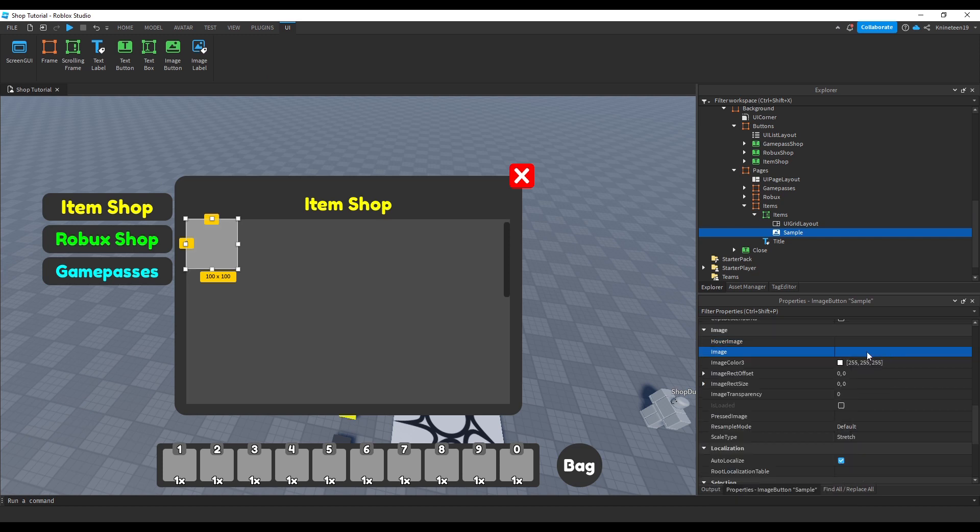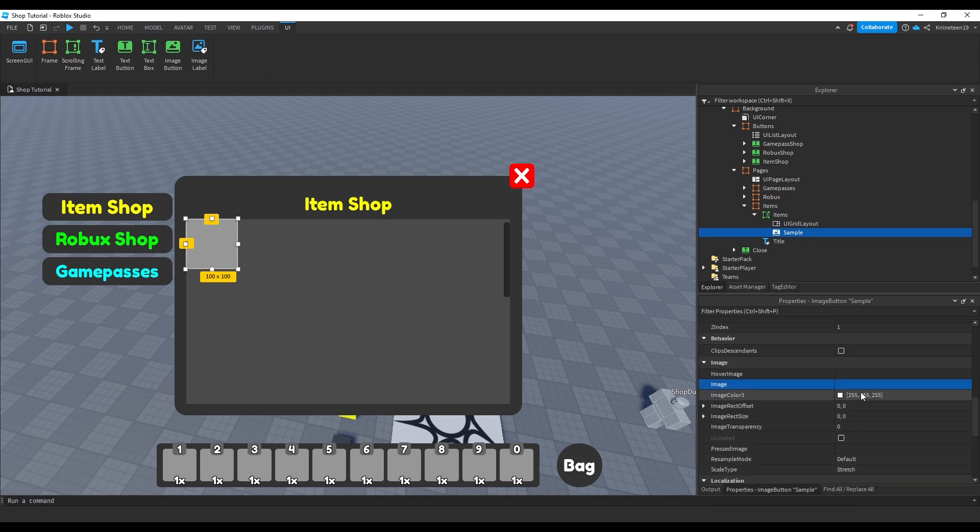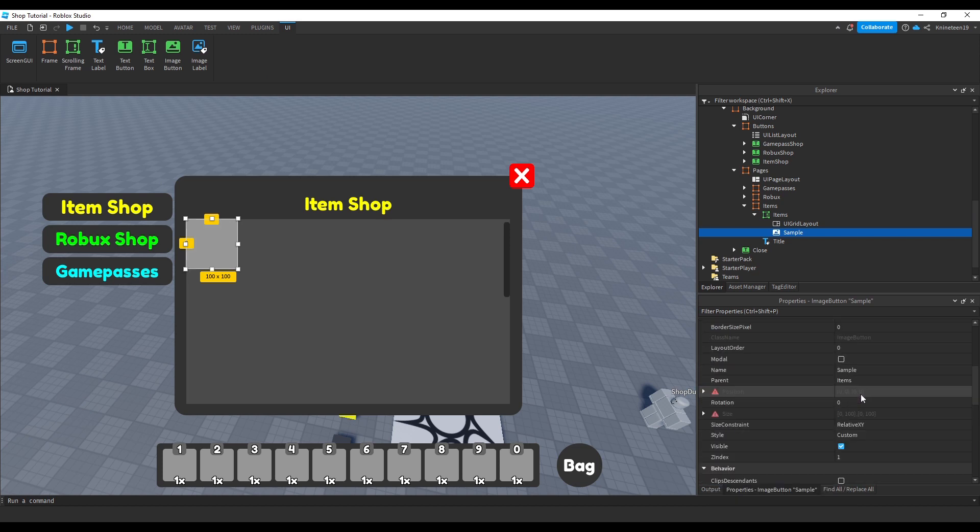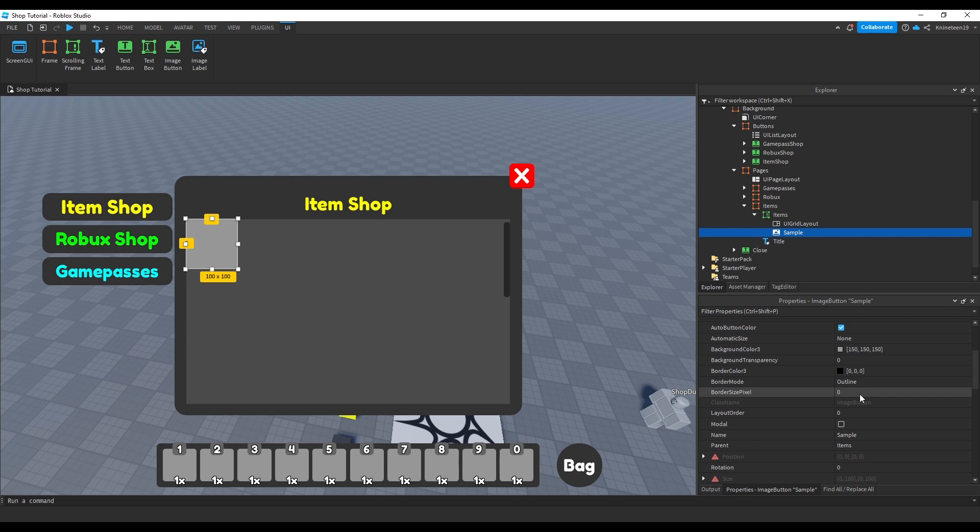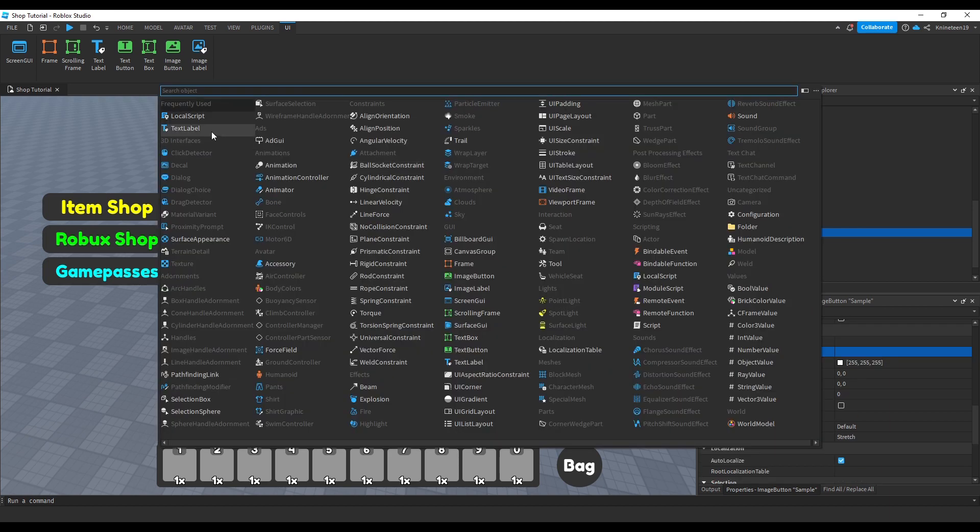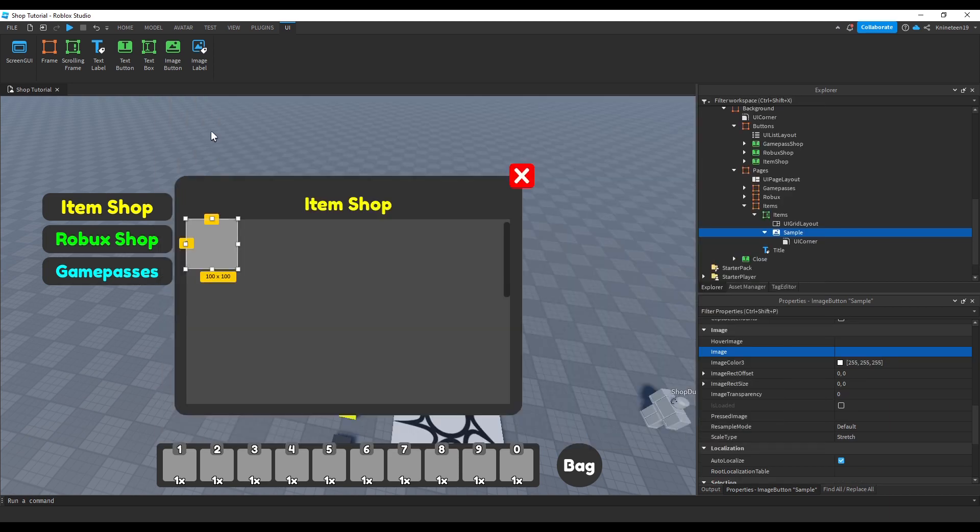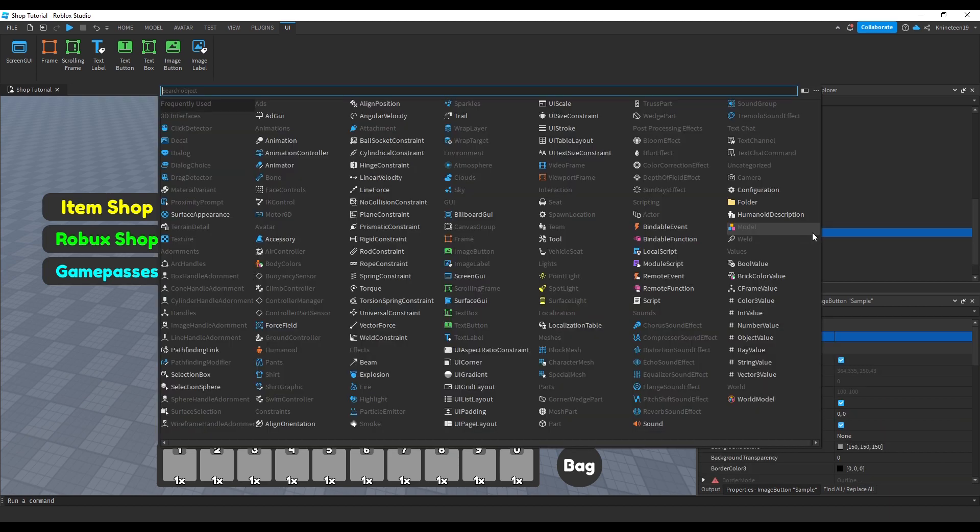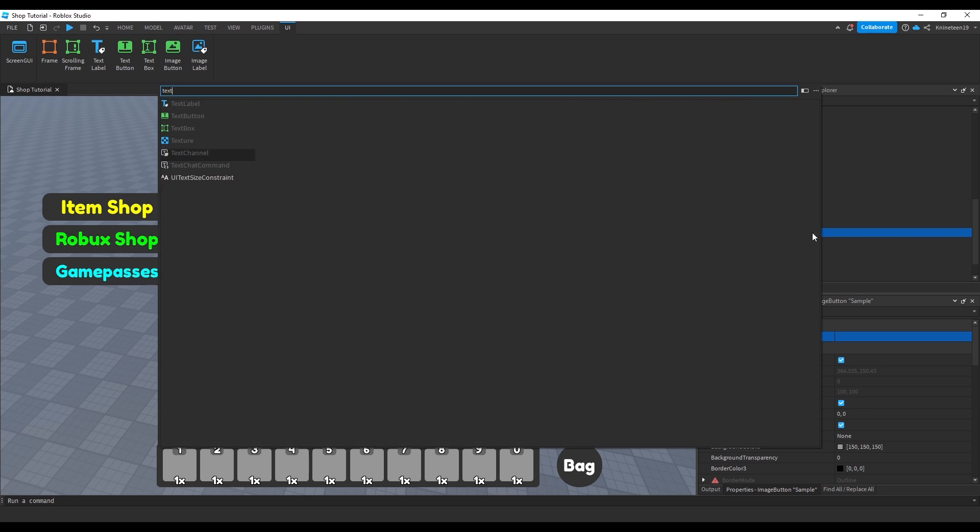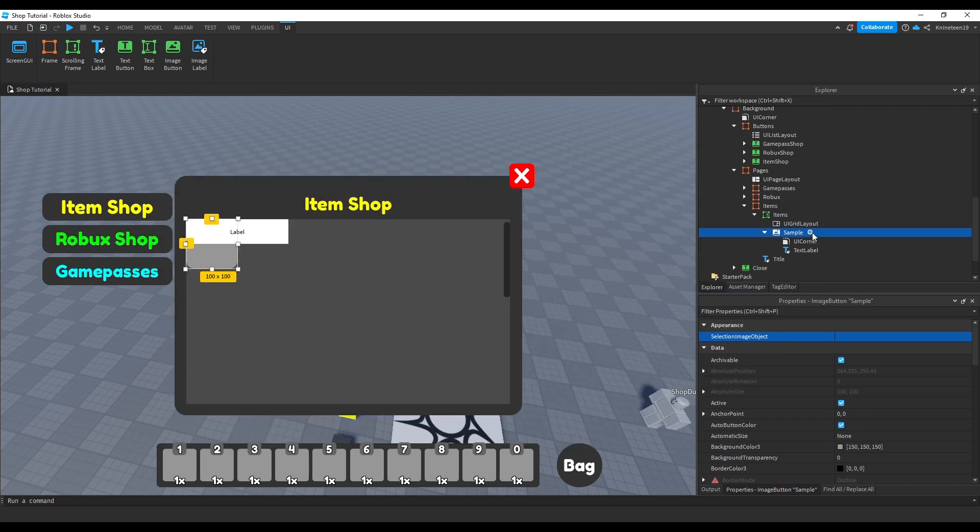We'll set the image to be empty for now and play around with the color and appearance of the background of the image button. We'll then add a UI corner object around the edges and a text label to label what the name of the shop item is.